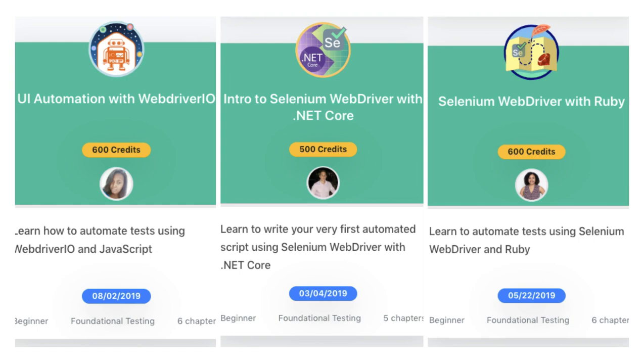If you're interested in learning about Selenium WebDriver and other programming languages, we do have other courses on Test Automation University that cover these.